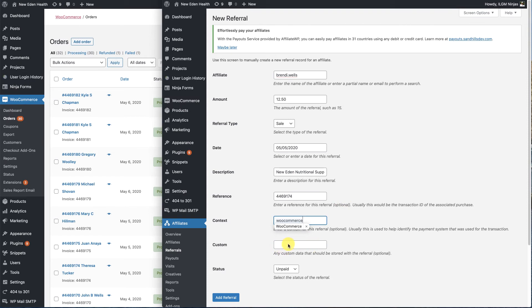We don't need anything in status. And this has not been paid yet. So we're going to go ahead and hit add referral. That's it. It's just that simple.